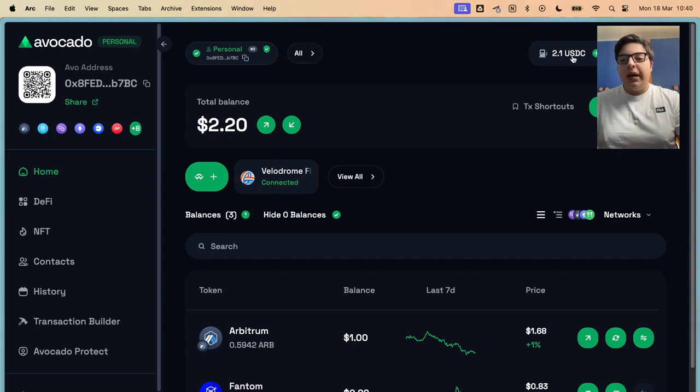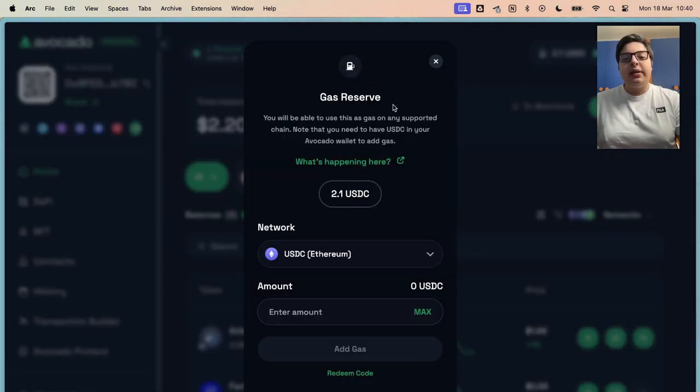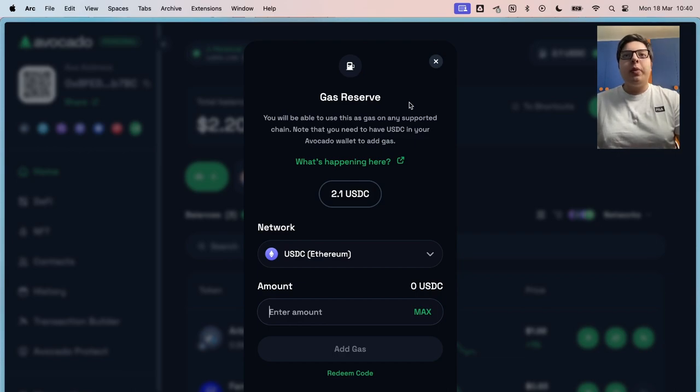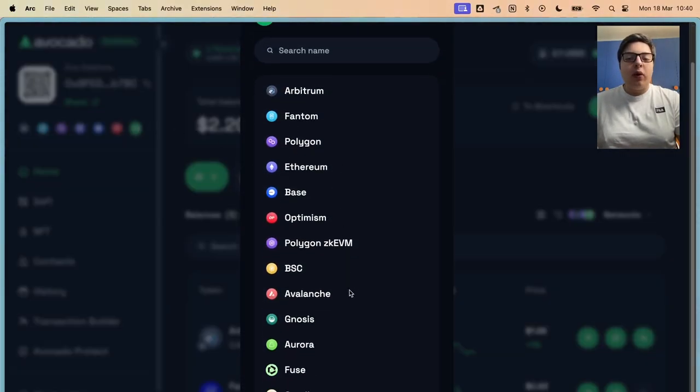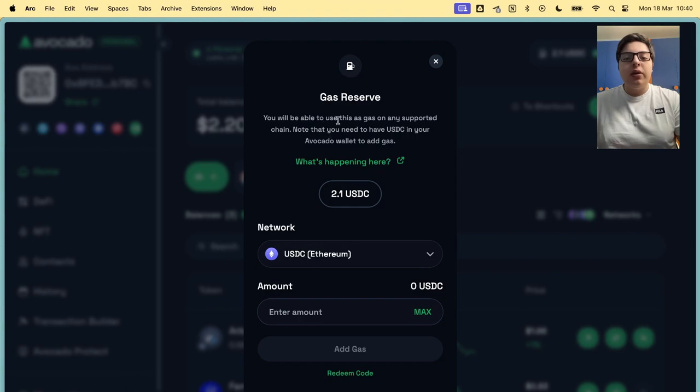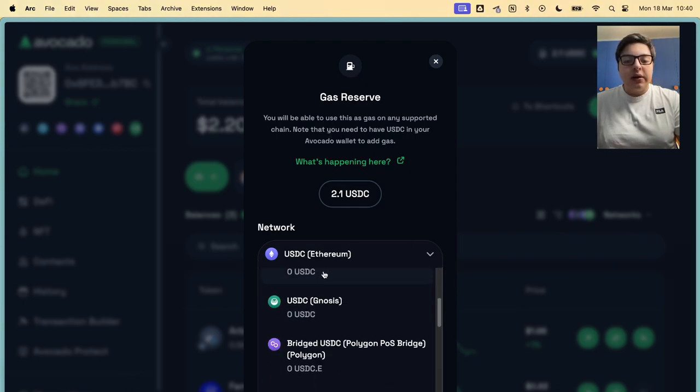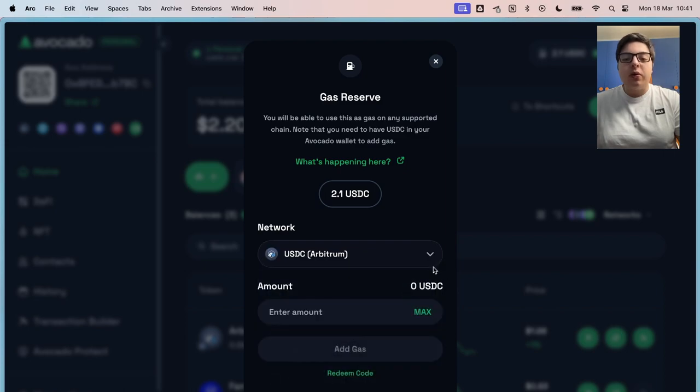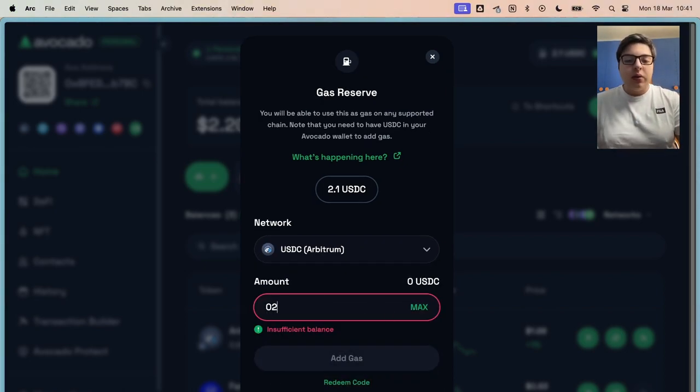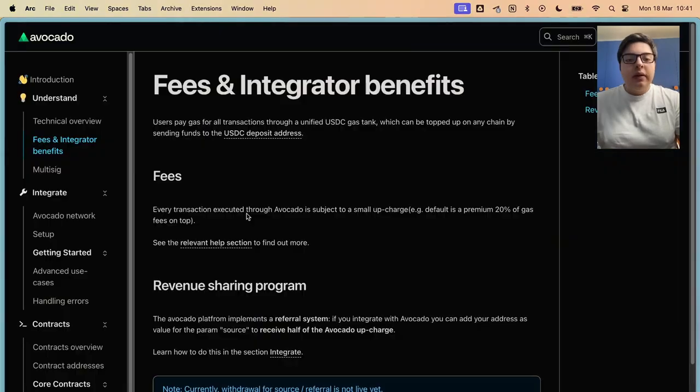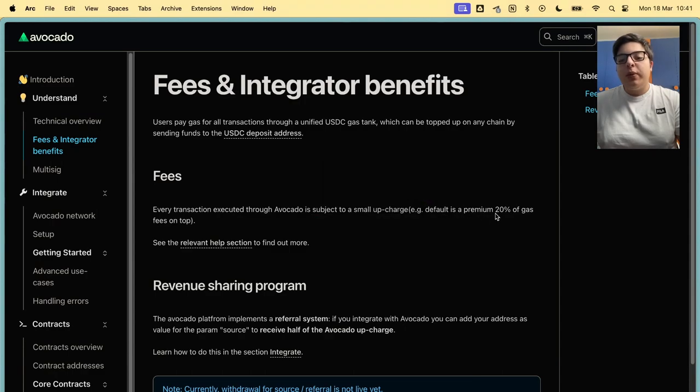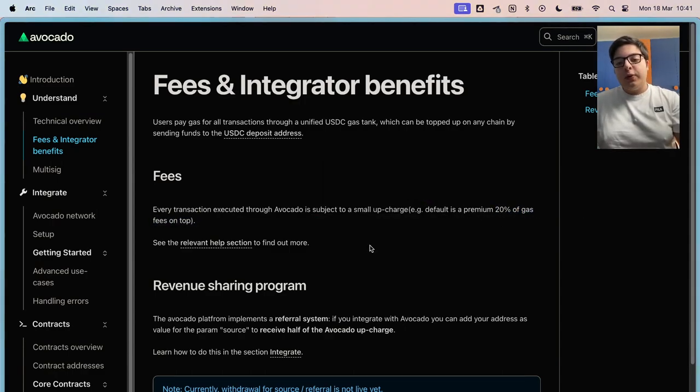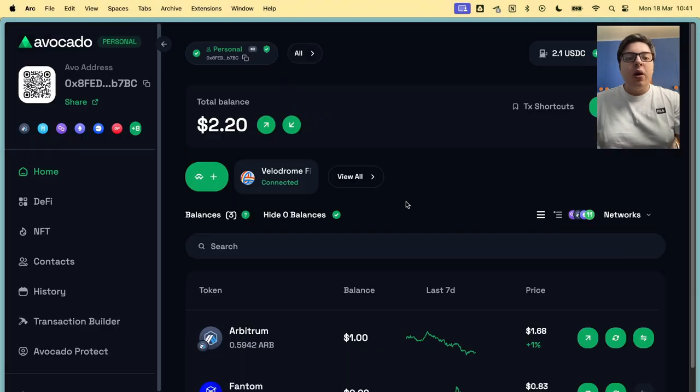Then, here we have one of the biggest features of this wallet. This is the gas reserve. This is what is used to pay gas on every supported chain. You don't need Phantom for Phantom. You don't need Matic for Polygon. You just need to fill your gas reserve here. For example, if you have USDC on Arbitrum, you can deposit whichever amount you want, like 20 bucks or something like that, and you'll have your reserve right there. The transaction executed through Avocado is subject to a small upcharge. The default premium is like 20% of gas fees.